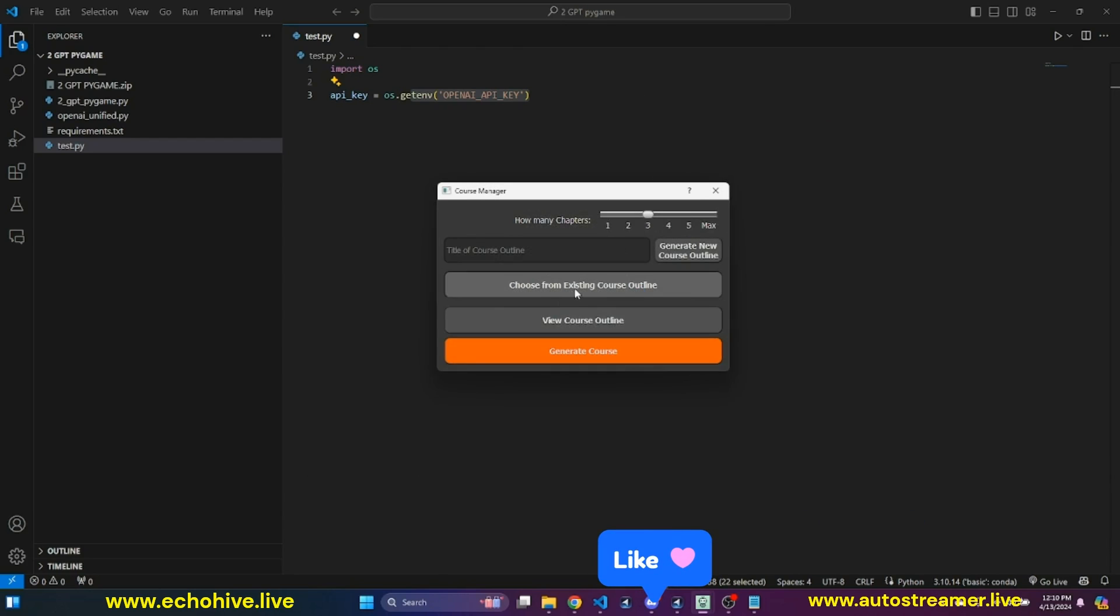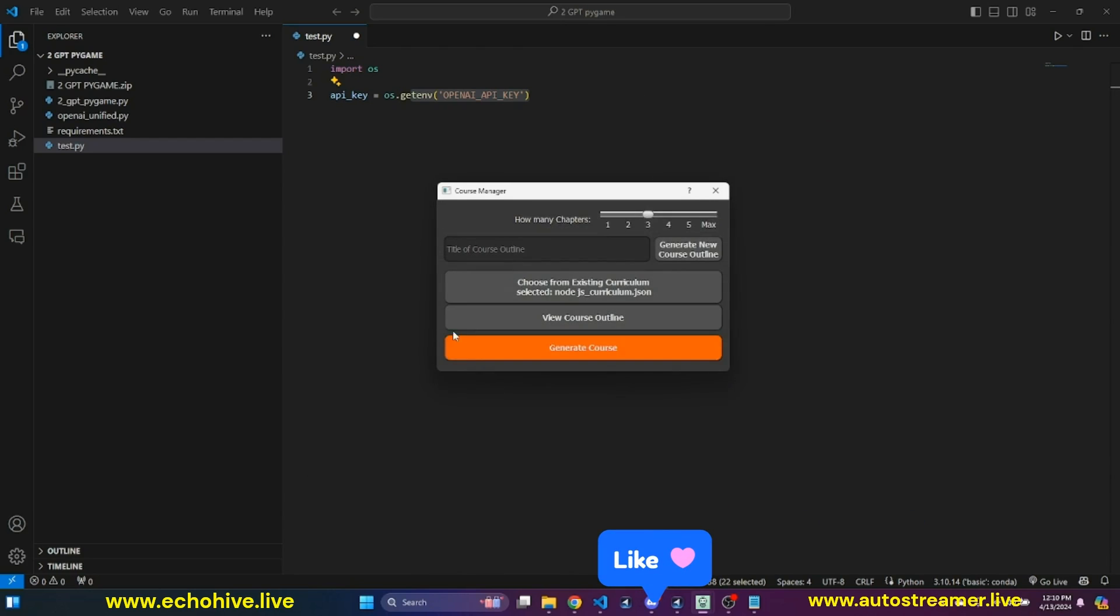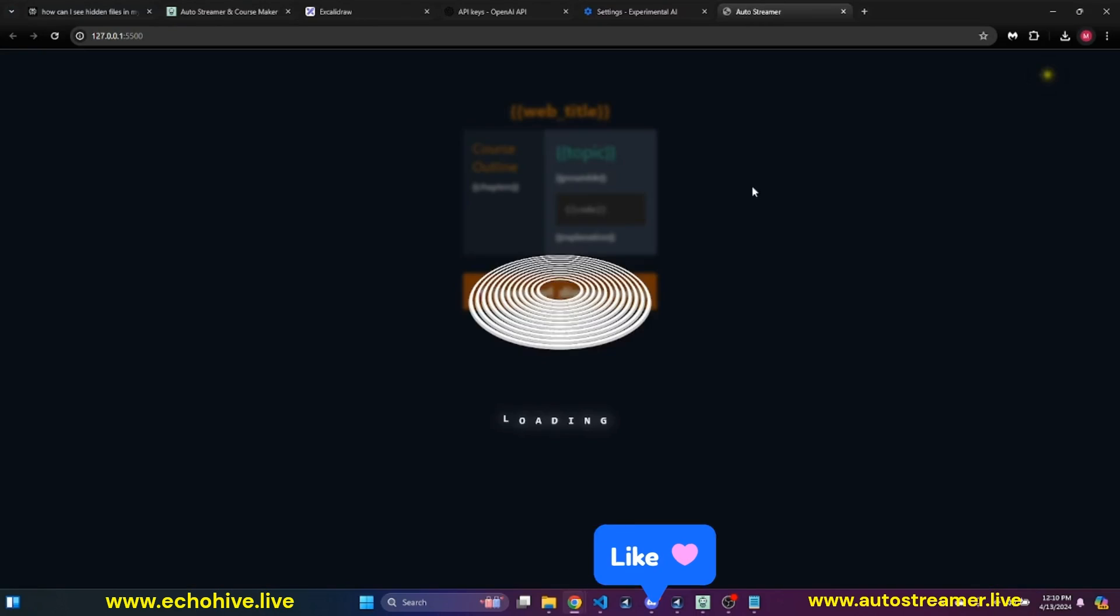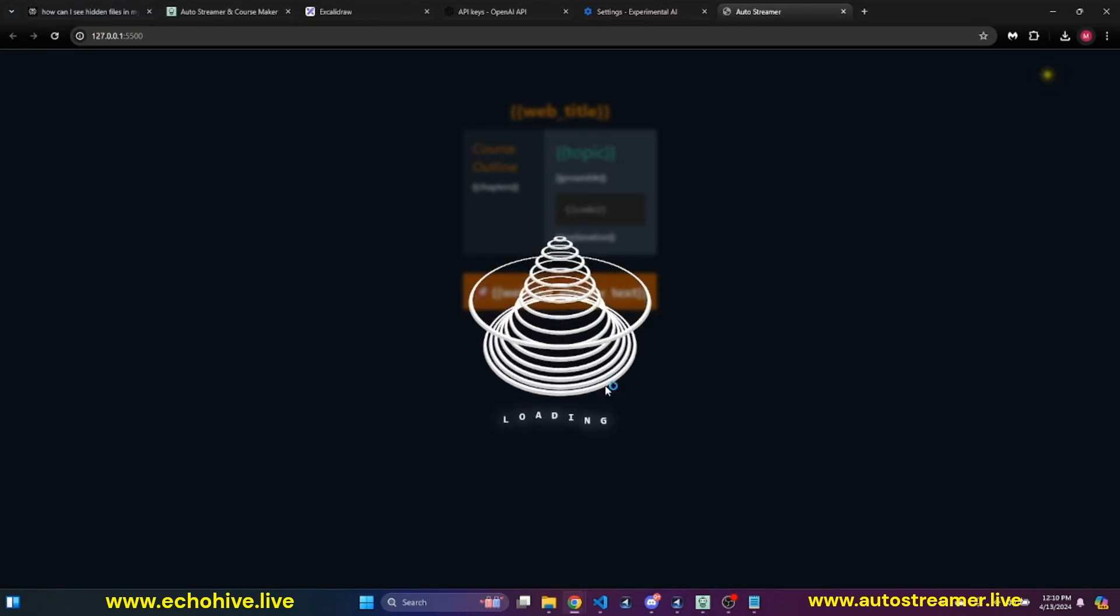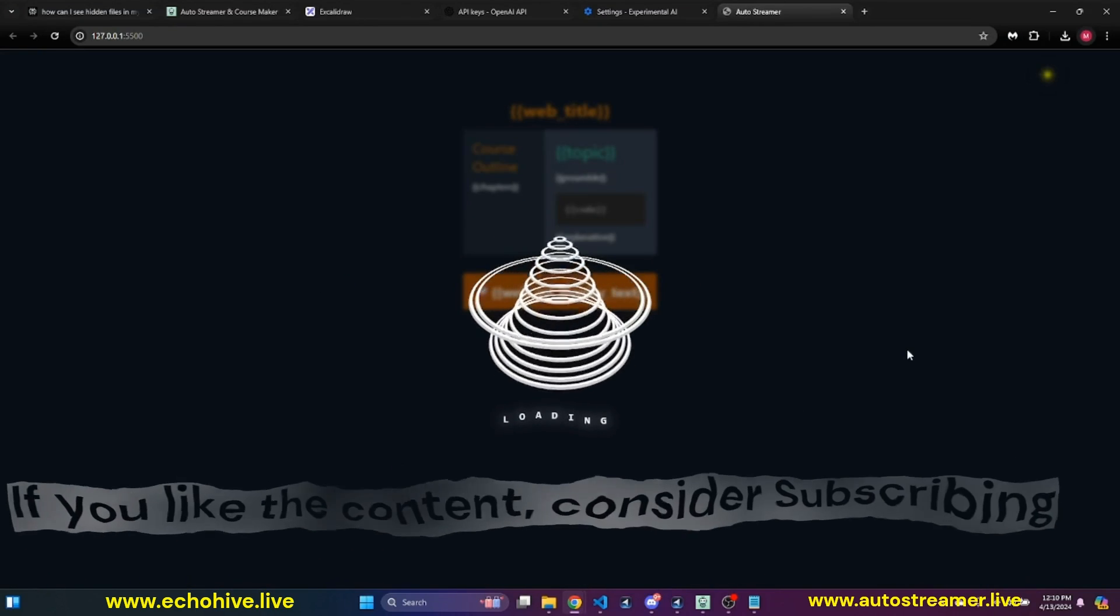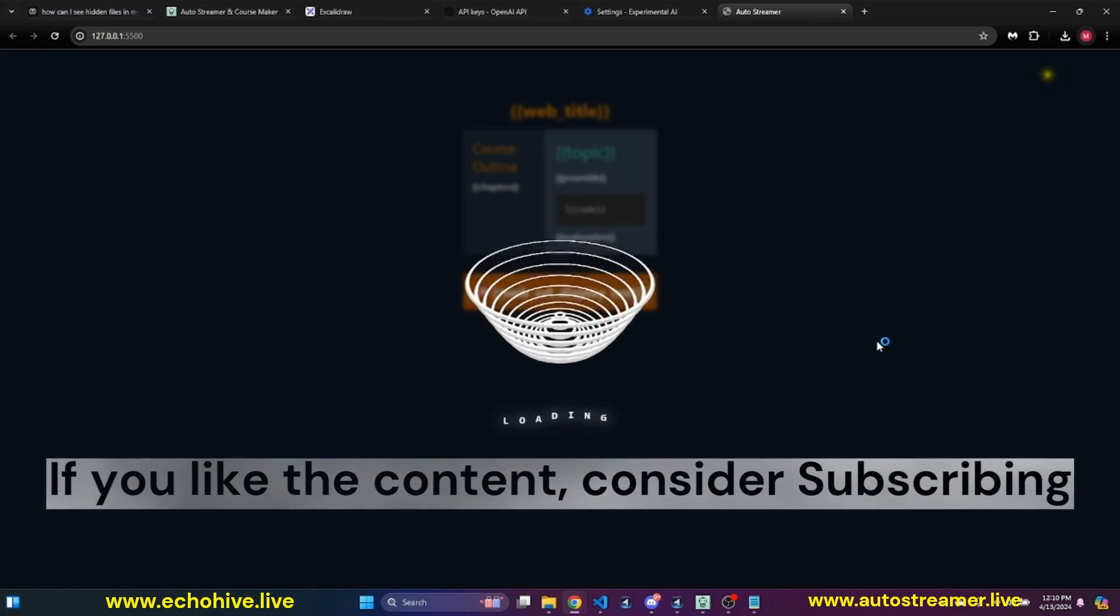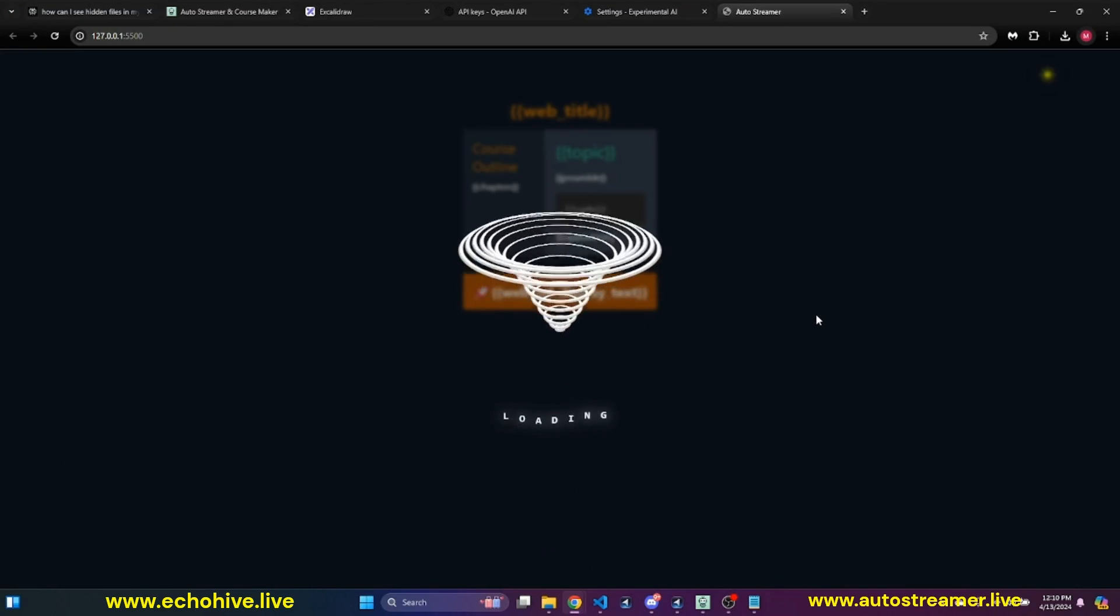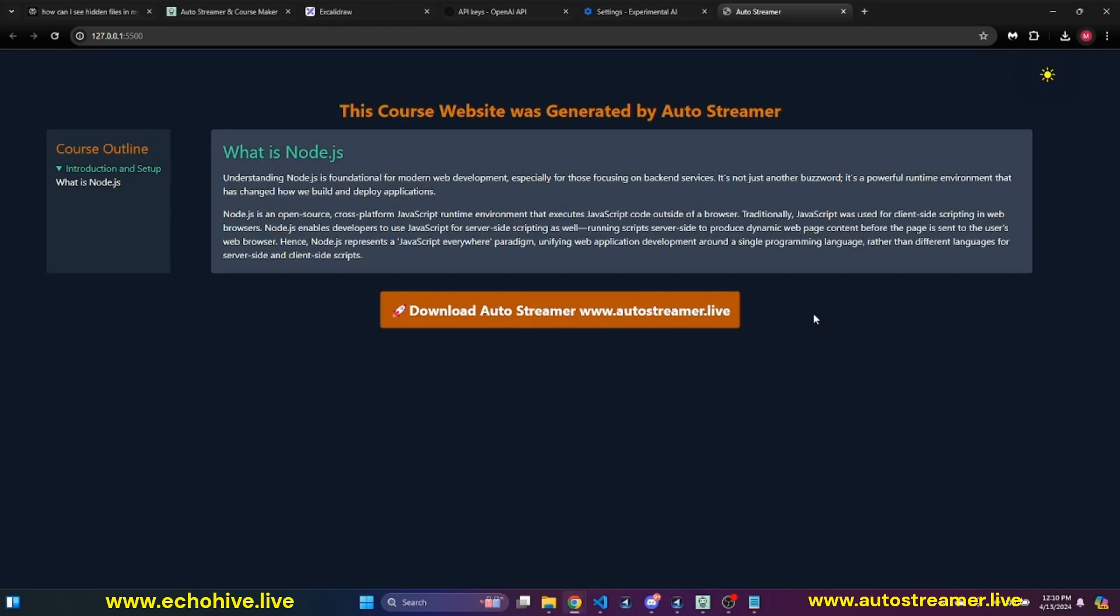Now that we have created it, I can actually select it. And then I can say generate course. And a whole new course website is going to launch. And in just a few seconds, we'll be able to both listen and learn about Node.js in a structured course-like manner.